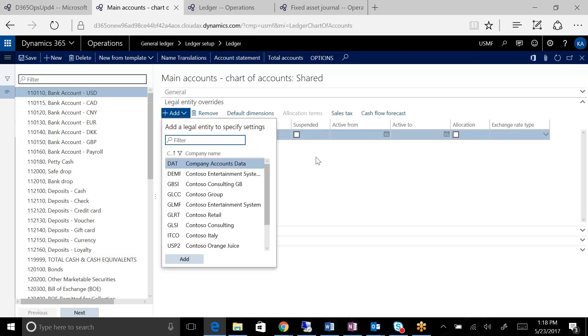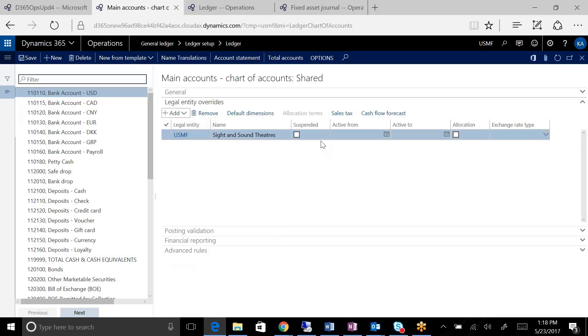Suspend just means that account is not available for use in this particular company. And for other companies that have the same chart of accounts, that account would be made available.